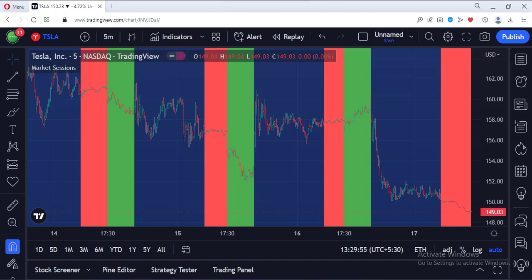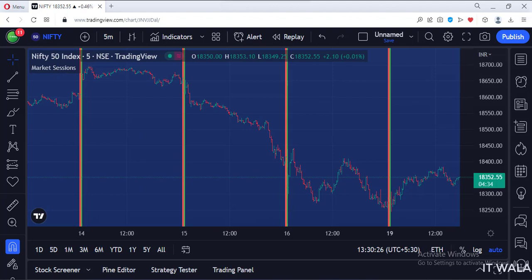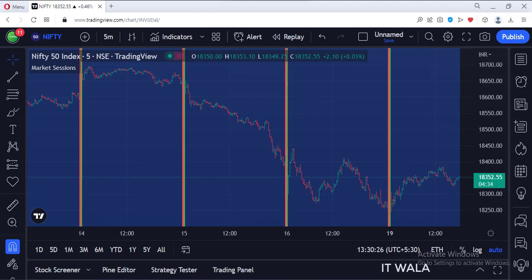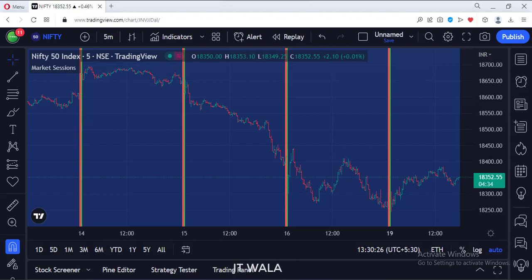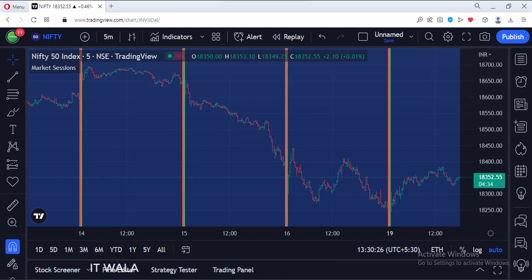Let's change the script. Right now we are on the Nifty chart, and you can see the regular, pre- and post-market sessions colored accordingly. So that's how you can find out the different market sessions in the TradingView Pine script. Thank you.